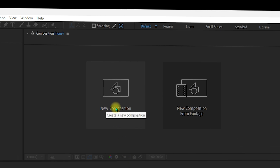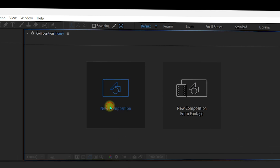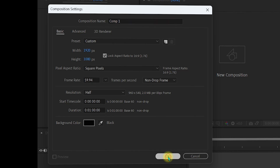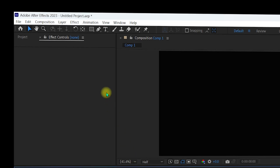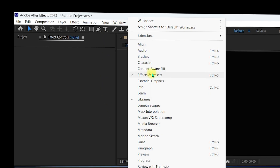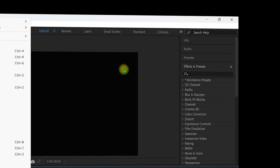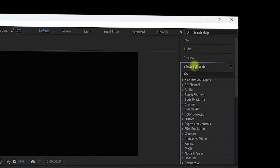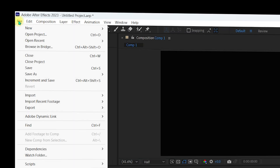Once inside After Effects, first create a new composition with the default settings and click OK. Then go to Window and make sure you select Effects and Presets — ensure there is a tick mark next to Effects and Presets. You will then see the Effects and Presets panel on the right side.